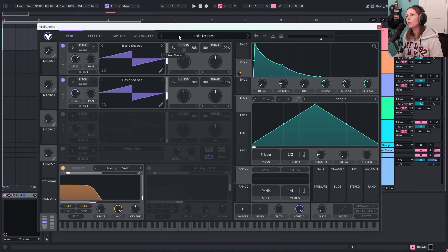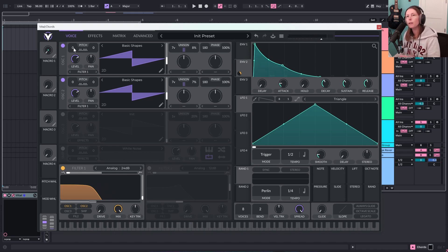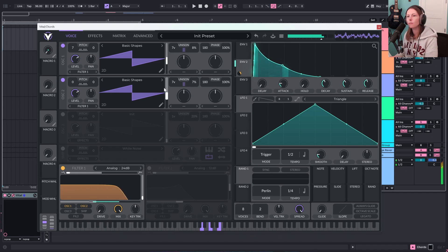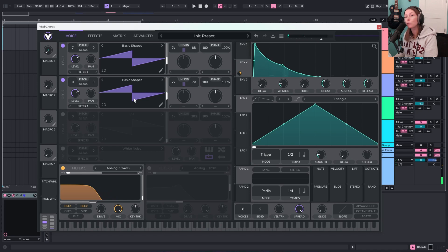Next I want to add some unison to both of these. I'm going to drag both of these up to seven voices and bring the detune down — maybe somewhere between five and ten percent. Then let's come over to the pitch. What I want to do is add a perfect fifth to each oscillator, so I'm going to tune this one up seven semitones. So we can do simpler chords now — I'm really just playing an A triad — and you get a really nice, full-sounding chord.